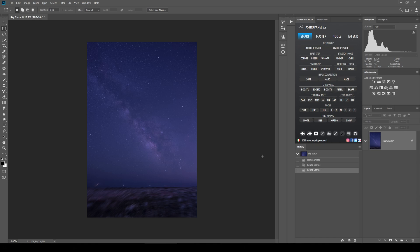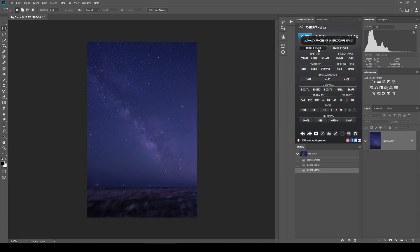We're starting with this picture of the Milky Way and we're going to use first the automatic features of this panel, which you can find in the Smart tab. In the automatic section you can find underexposure and overexposure. Underexposure deals automatically with pictures which start underexposed, and the overexposure button deals with pictures that start as overexposed. After having used this feature you can use a curves level adjustment to reduce the luminosity of your final picture.